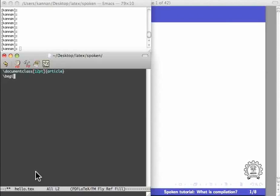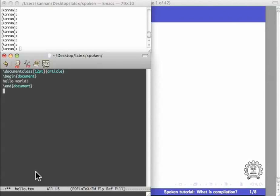Let me begin the document. Let me type the text hello world. Let me end the document. Let me save it. Whatever comes in between the begin document and end document commands only will be in the final output.